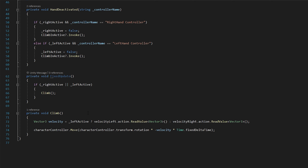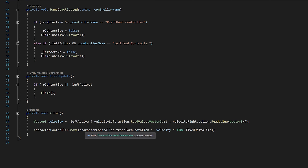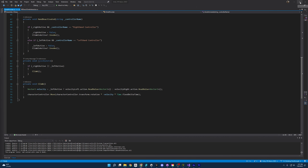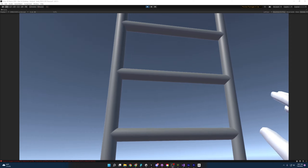We check if the right or left is currently active and call our climb function. We find our velocity first — we check if the left is active; if not, we assume the right is active since the function is only called when one of them is active. We read the velocity values for whichever hand and set that. Then we use controller.Move with negative velocity: if you're pushing down or swinging down on a controller, you're lifting your body up, hence negative velocity. We also use the rotation for the character controller to prevent funky behavior, multiplied by time.fixedDeltaTime.